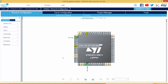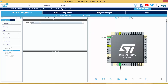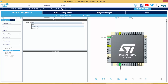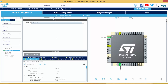To enable FreeRTOS, we come to Middleware and then select FreeRTOS. Then we can select the interface here, whether we're using CMSIS V1 or V2. I'll select CMSIS V1, and then it's enabled.